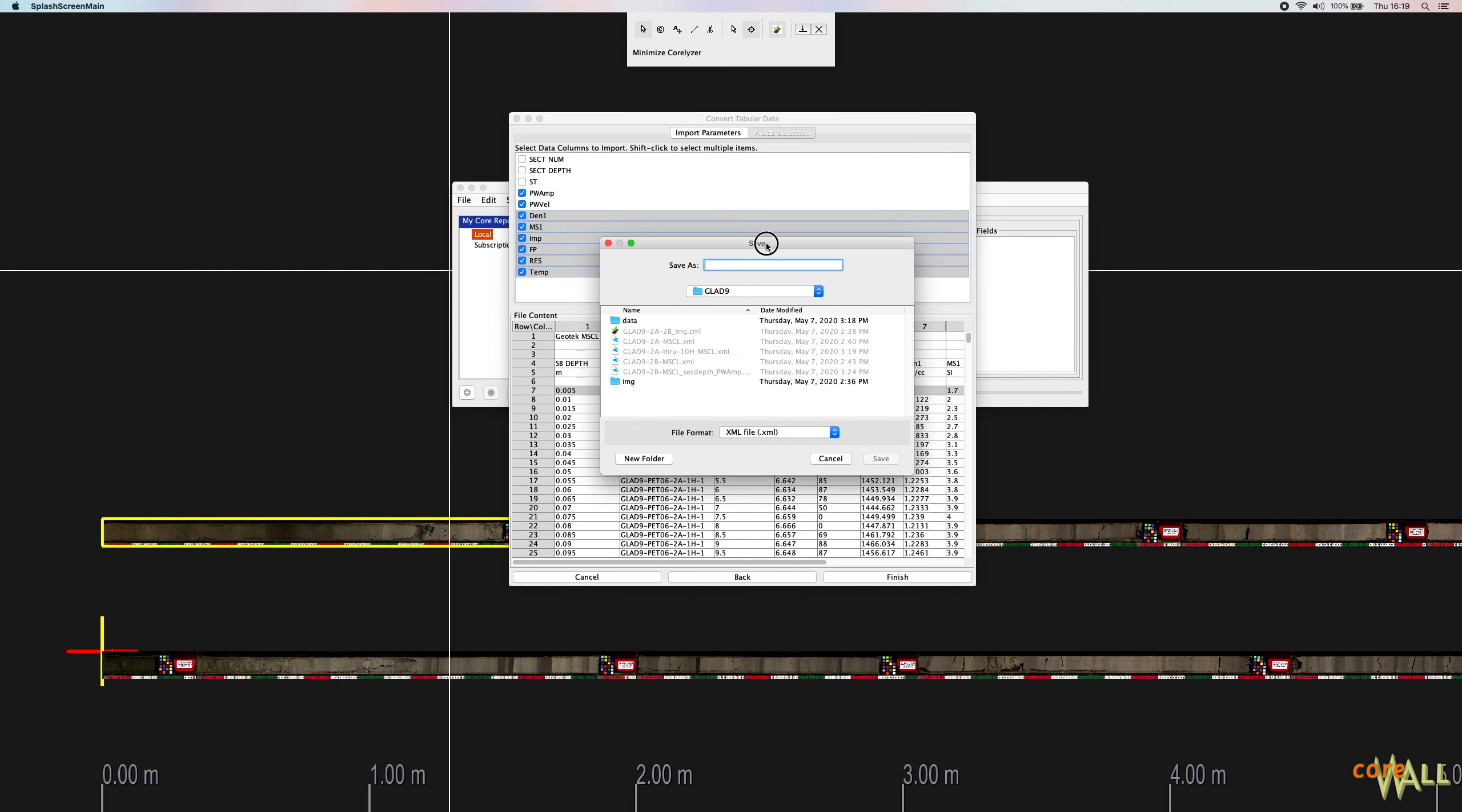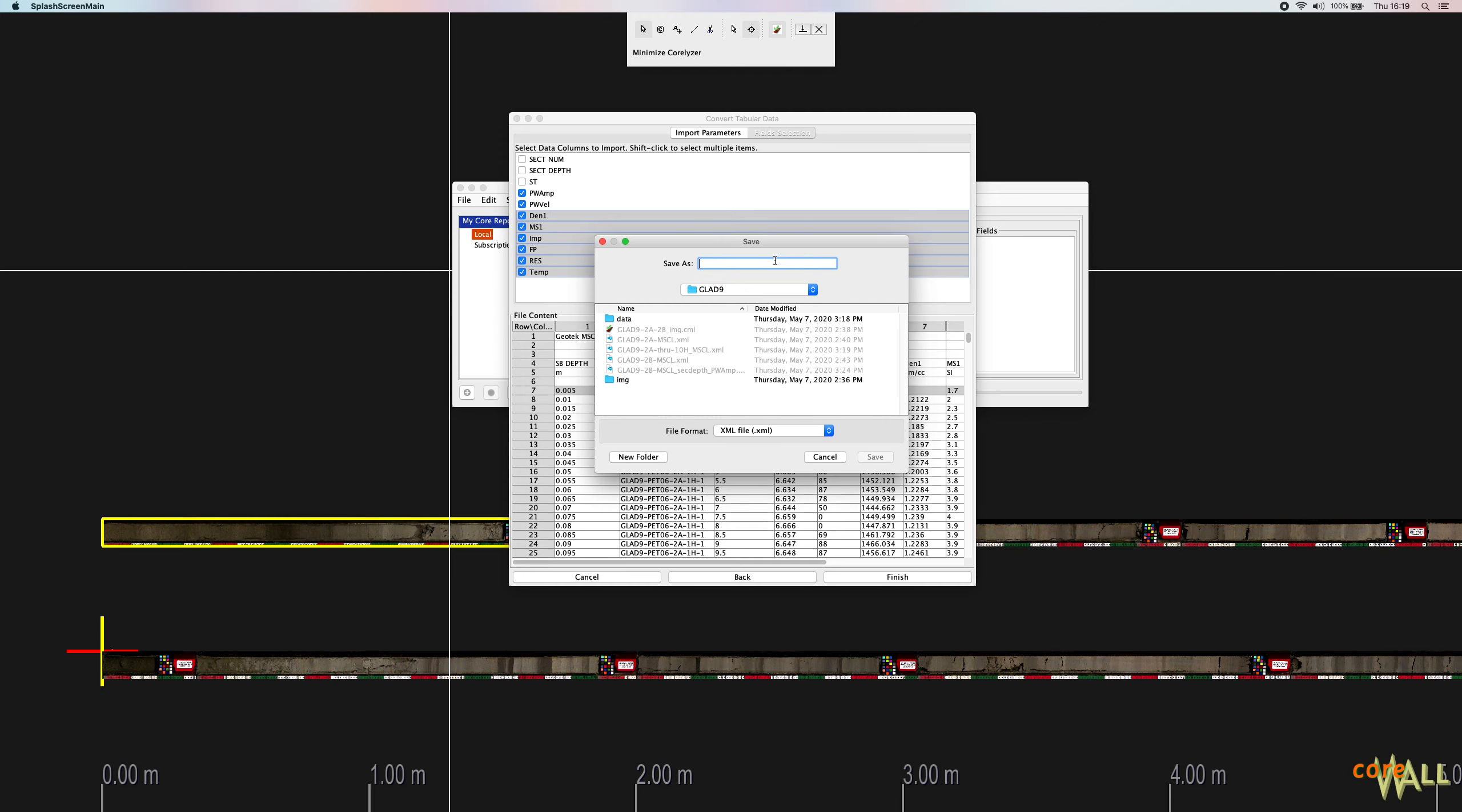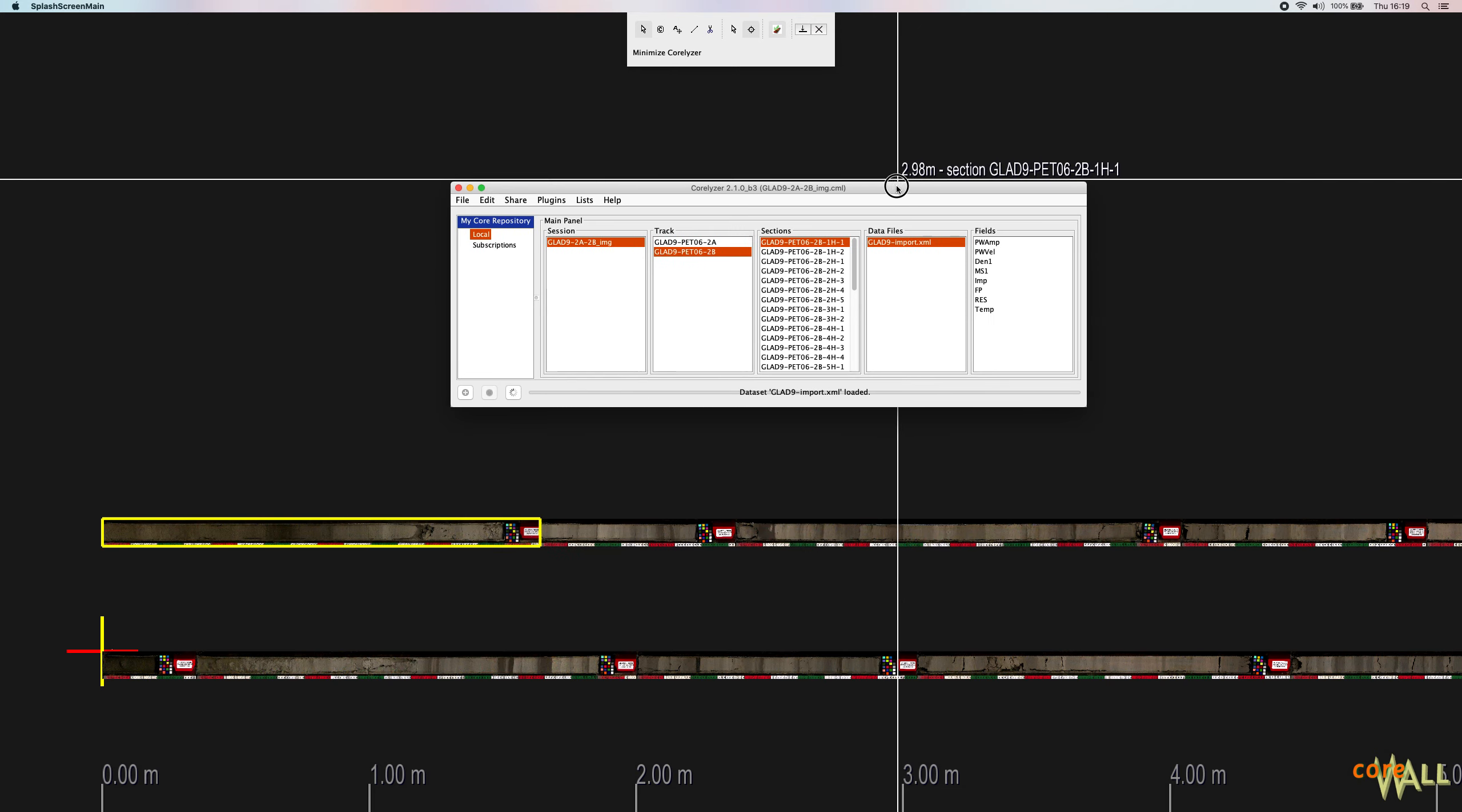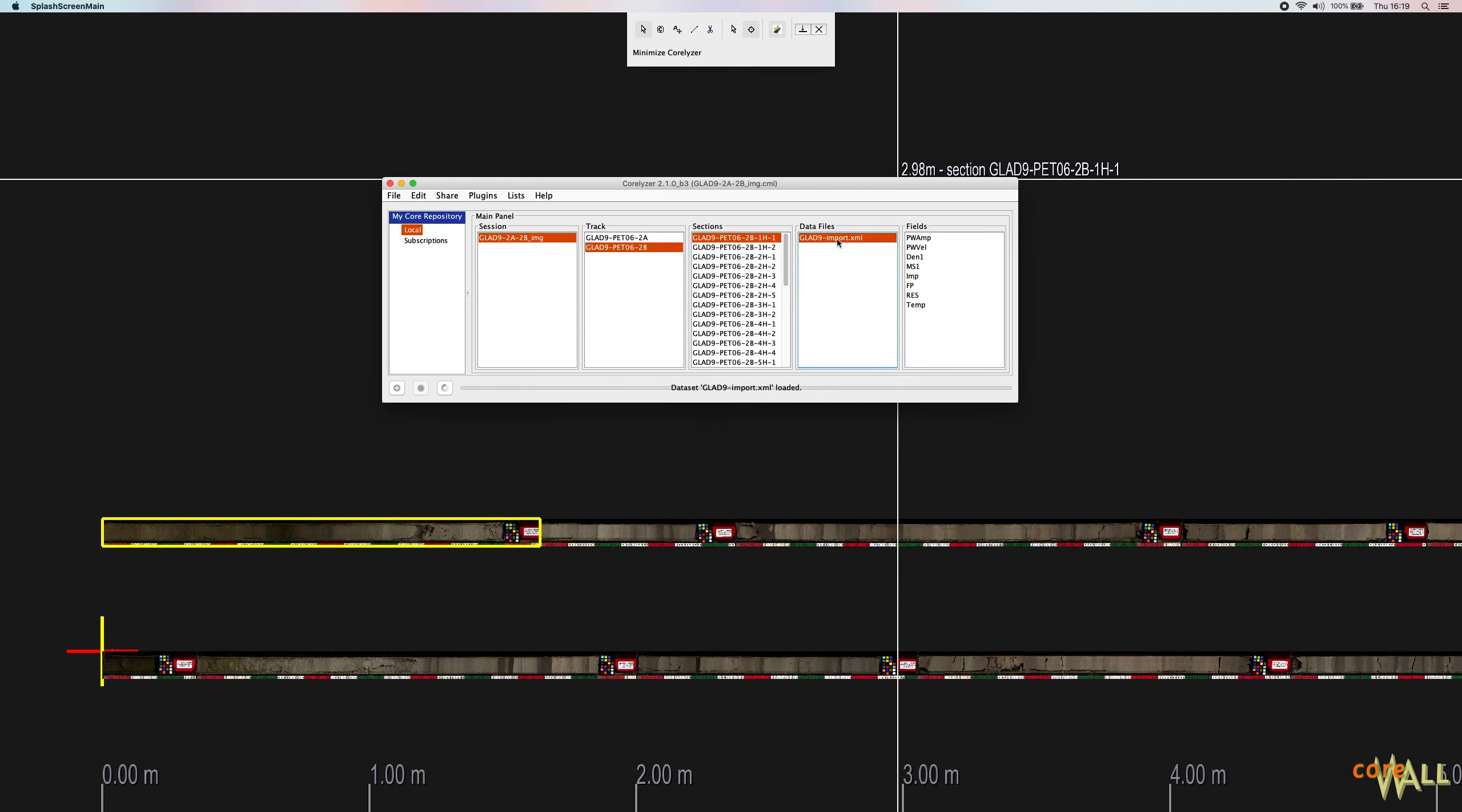So now choose a location to save the generated XML file. We recommend saving it alongside the original CSV file. Save this as Glade 9 import. And click Save. Once you do this, the dialog will close and that file will be immediately imported into your current session. So as you can see, I have my Glade 9 import file here.